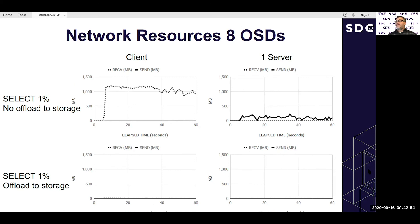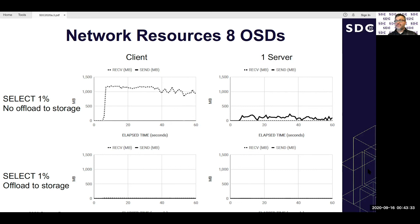For network offloading: without storage offload, the client receives high data volume from all servers; with storage offload and only 1% selectivity, the client receives very little data, and the server sends very little back. We've effectively offloaded data processing to servers, reduced IO, and reduced the work to send and receive IO. This demonstrates achieving the goals of offloading to the storage system.